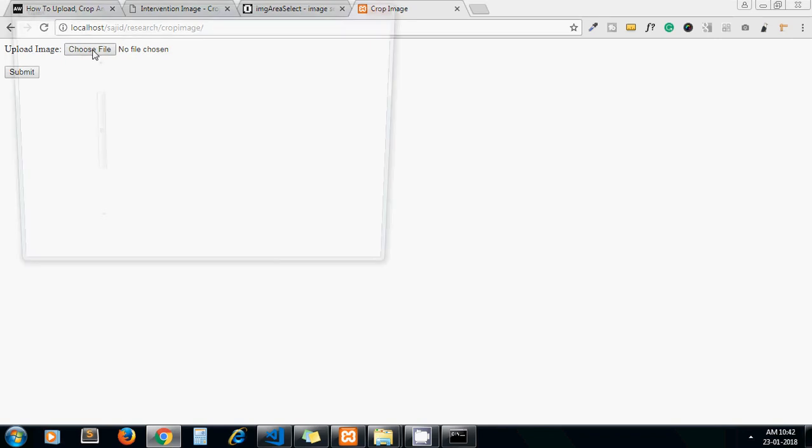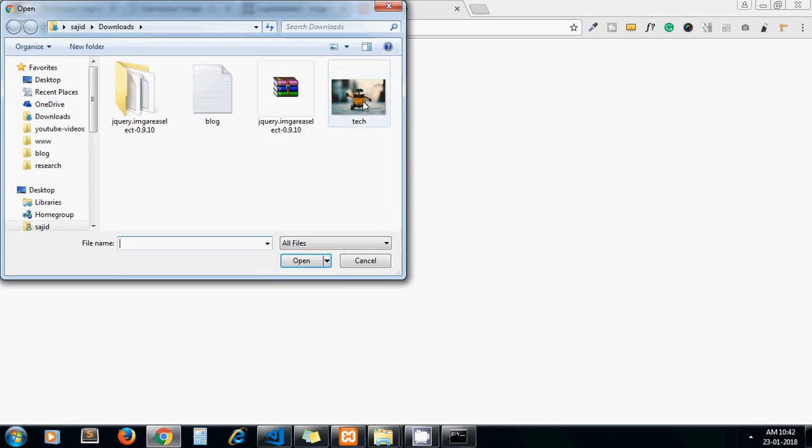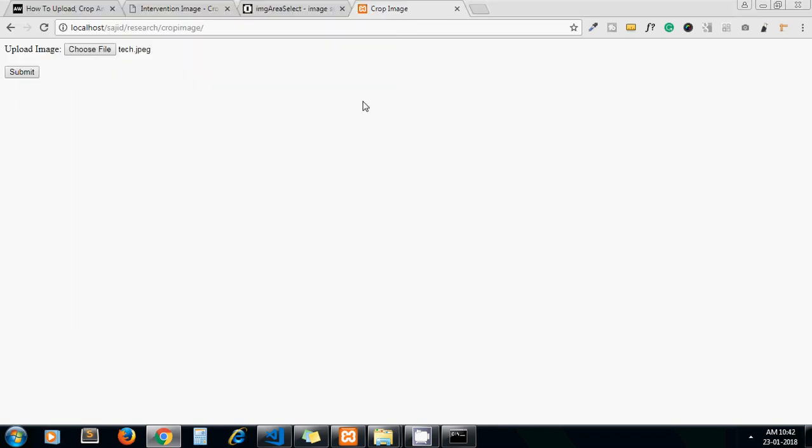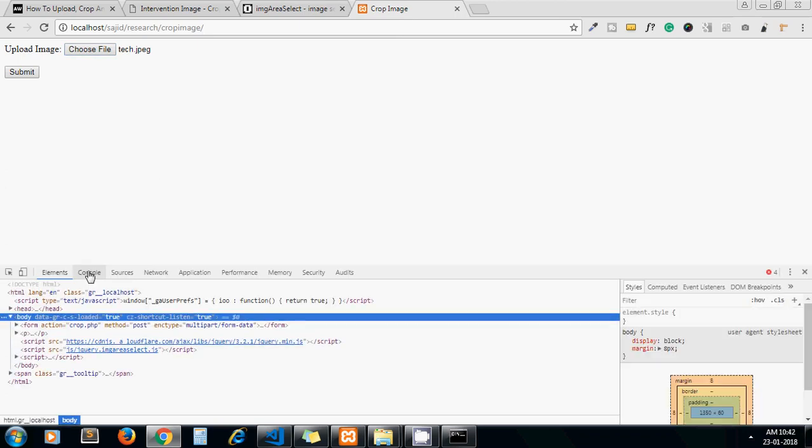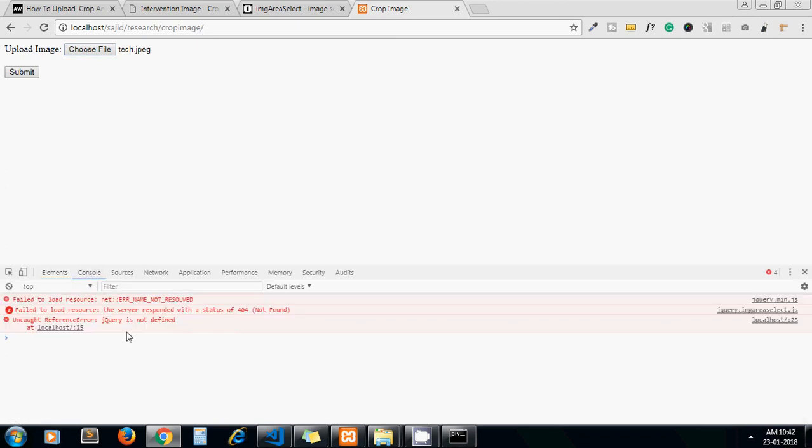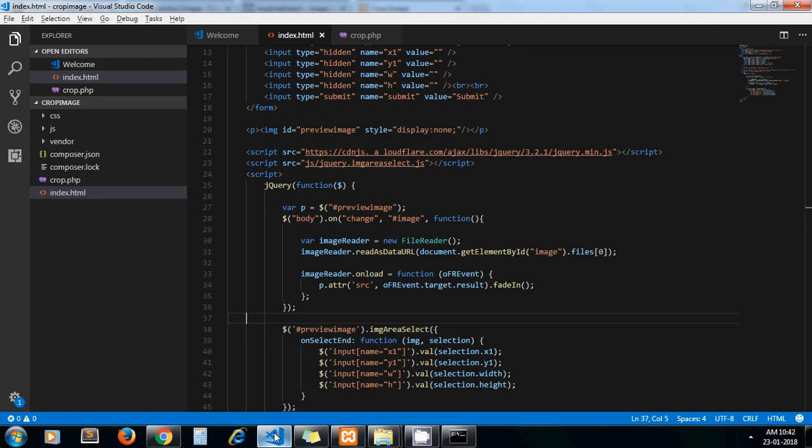So this is the simple form. Now let me browse the image. Oh, it should appear here - what happened? Oh, it's a jQuery error.